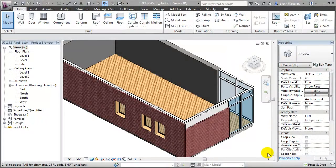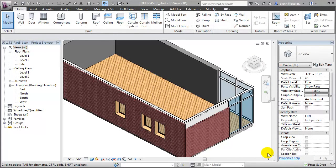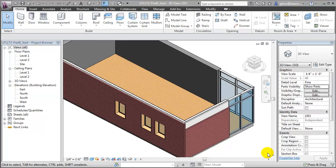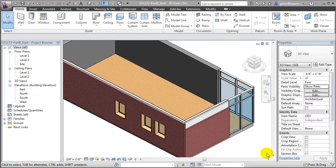Another advantage to working with parts is that we can use them to model materials changes in specific areas without having to create new types for every small material change. A common example of that is floor elements. Rather than creating separate floor elements of different types to represent different areas where the finished floor material is going to change, we can convert the floor element into parts and then divide the parts to represent the different areas that will have different materials applied.